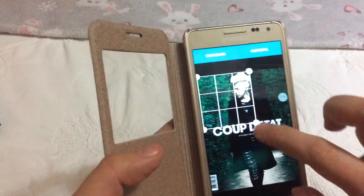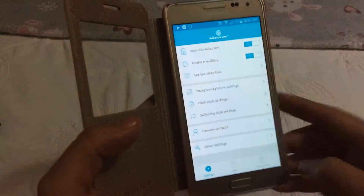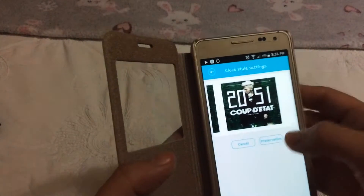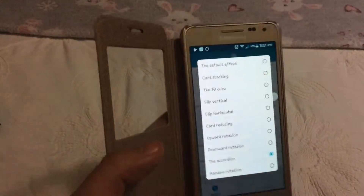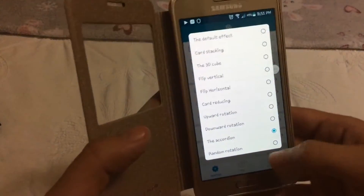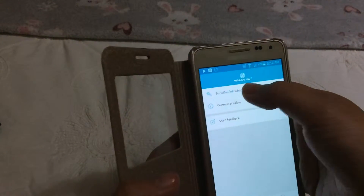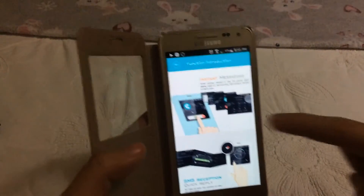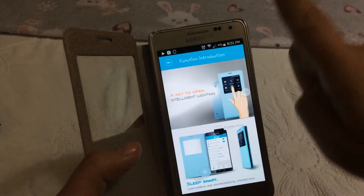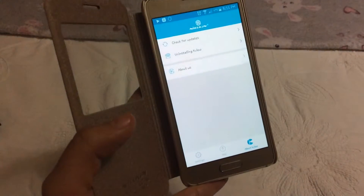I'm going to change it again because I like this picture. We have the clock style — only two options. For switching we have 3D cube, card, accordion, and others. If you go to Help you can go to Function Introduction and just slide to see all the stuff the case can offer you — and also about the software and the brand.